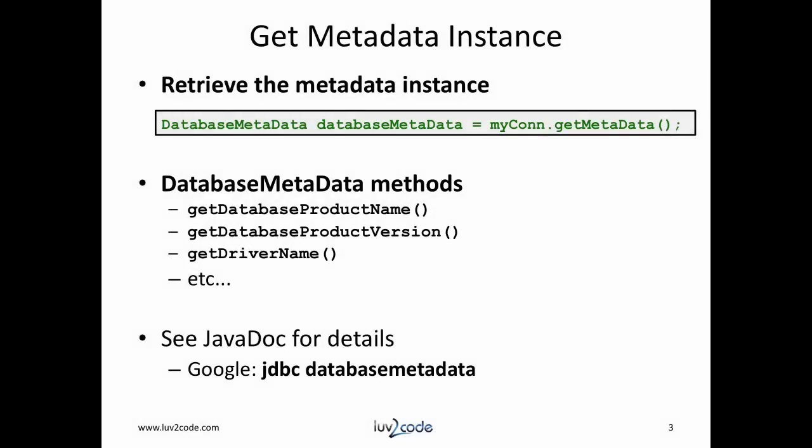Database metadata can give you information about your database. To get started with database metadata, you must first retrieve it from the connection object. This is accomplished by calling mycon.get metadata.